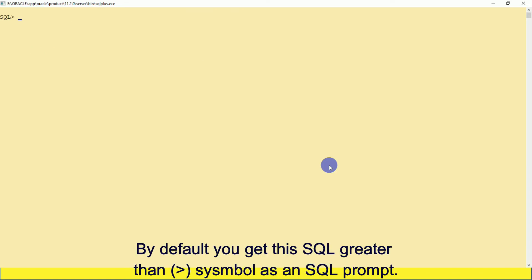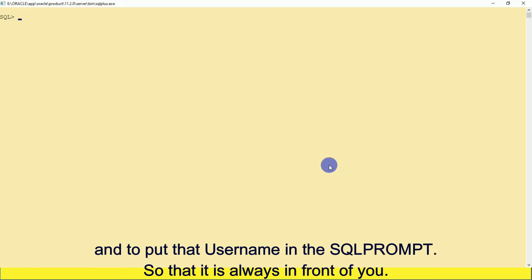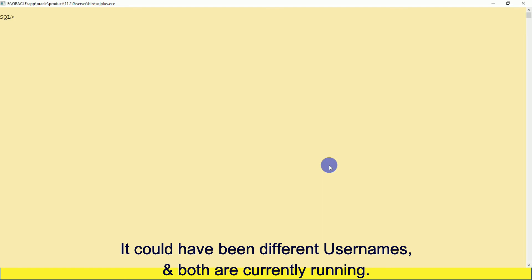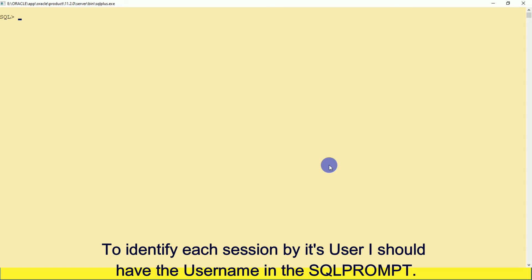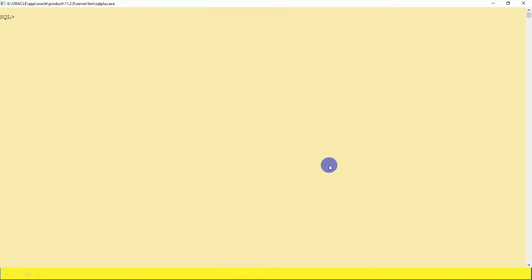By default you get the 'SQL>' symbol as an SQL prompt. It's good practice to know what username is active in the current session and to put that username in the SQL prompt so it's always in front of you. I opened two sessions of SQL*Plus with different usernames — to identify each session by its user, you should have the username in the SQL prompt.